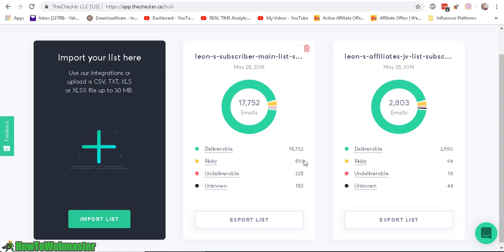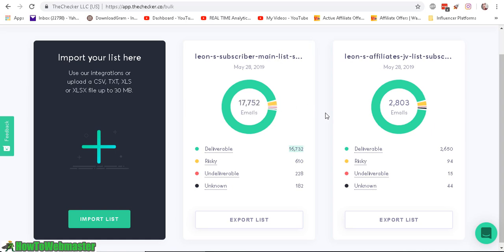Okay it's finally done, it took about 10 to 15 minutes, and as you can see here, the delivery rate is about 16,732 out of the 17,752 subscribers, so that is about 94%, and I am definitely quite surprised since this is my first time cleaning this email list.